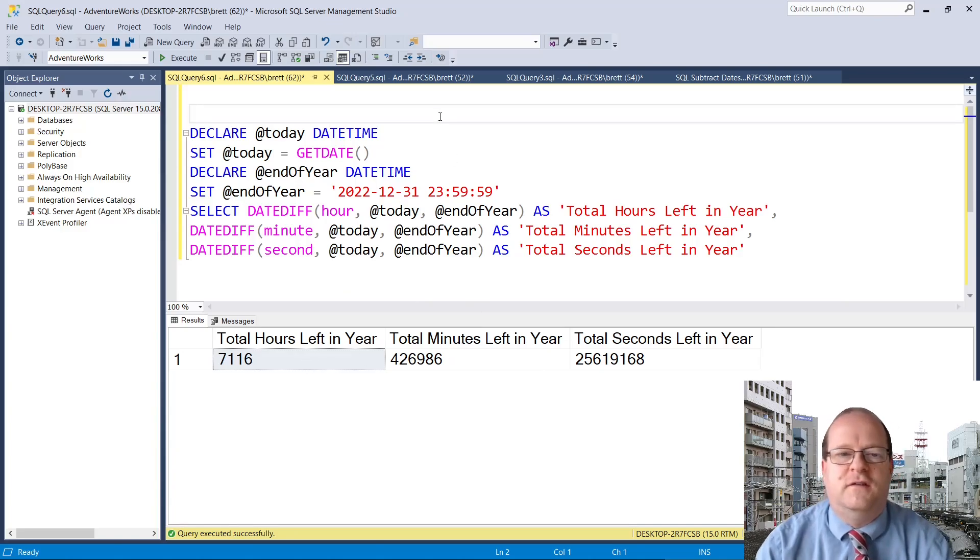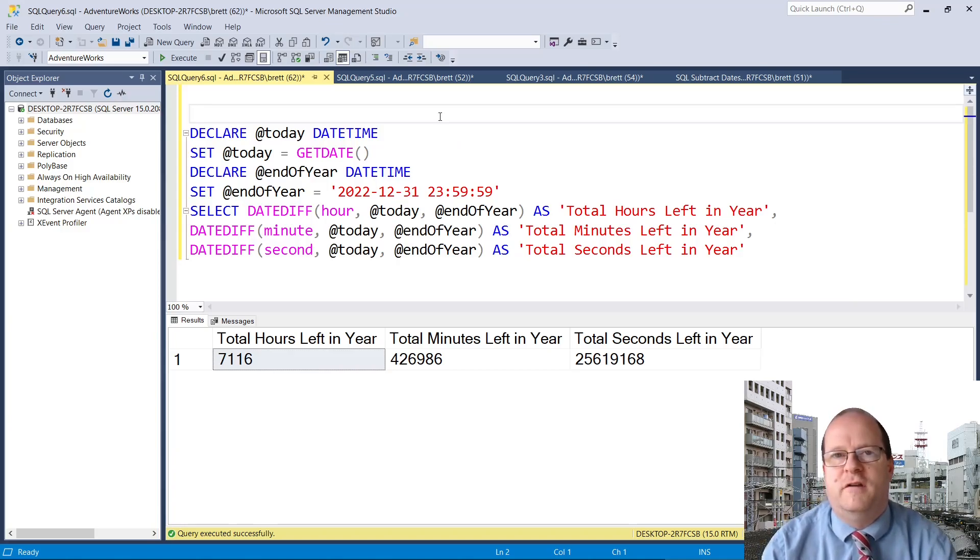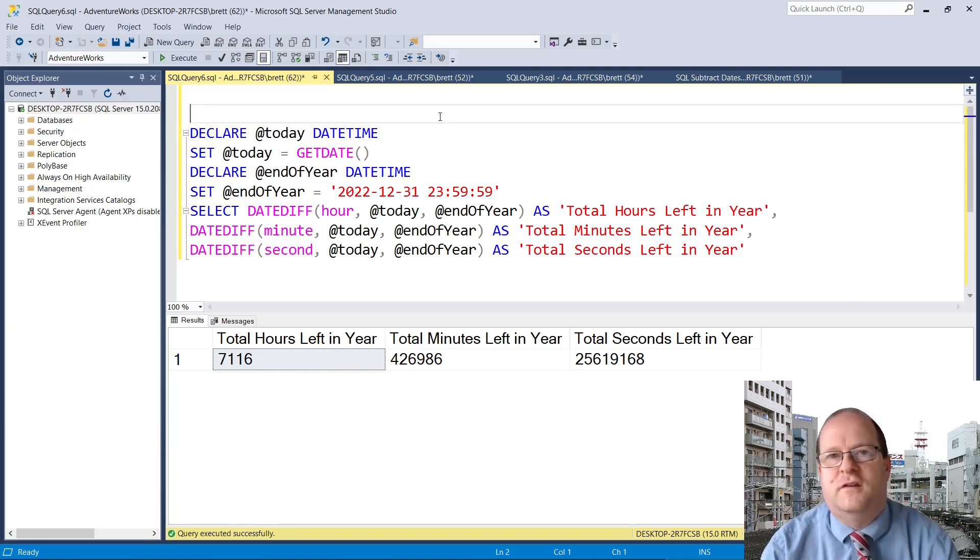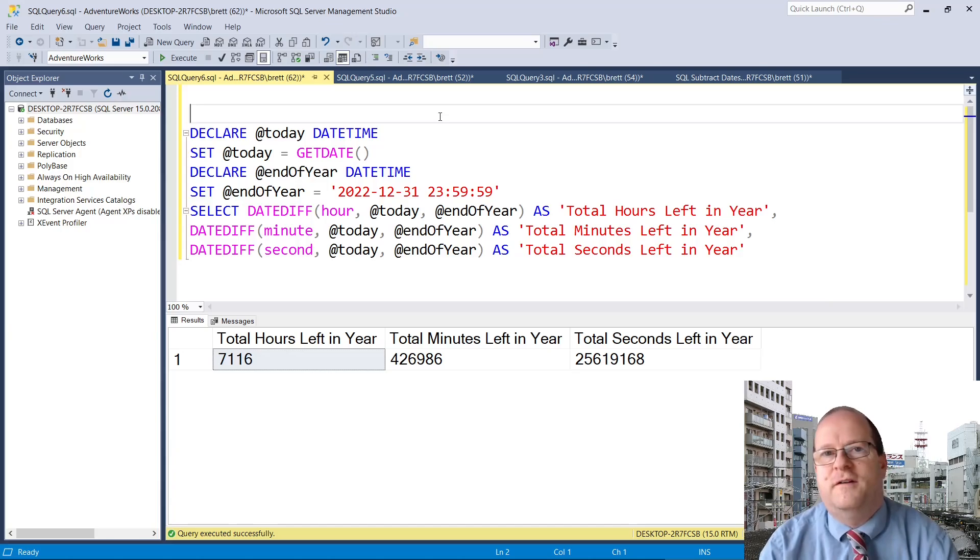So as you can see, DATEDIFF is very flexible and really useful if we need to subtract dates from each other. Hope you've found the video useful. Thanks for watching.